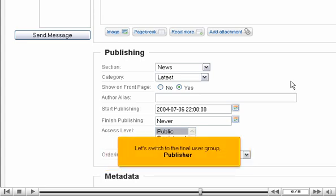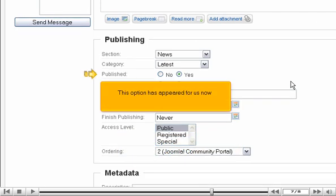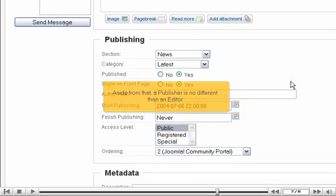Let's switch to the final user group, publisher. This option has appeared for us now. Aside from that, a publisher is no different than an editor.